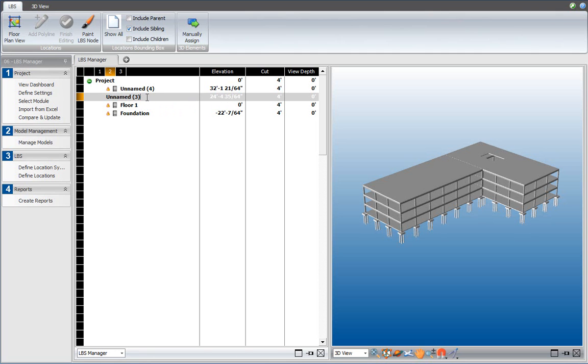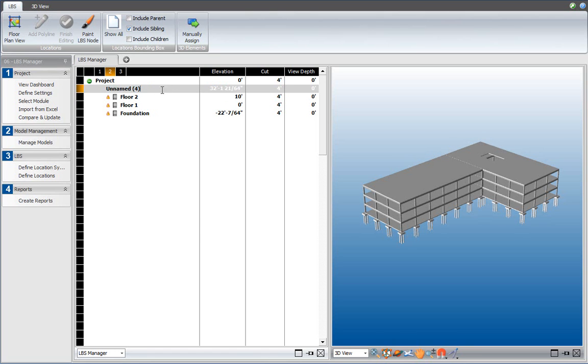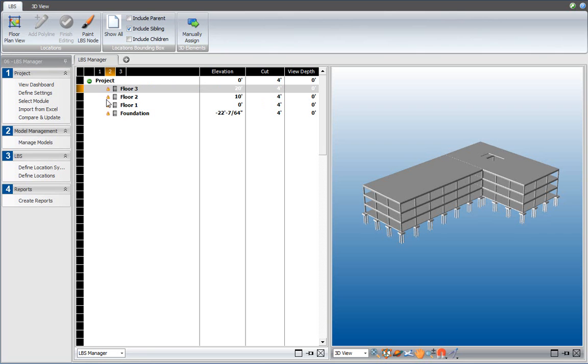Floor 2, double-click to change the name, and that should be at 10 feet, and floor 3 should be at 20 feet. Now, as you can see, there are exclamation marks over here, which means that a model reactivation is needed to update the quantities and to determine to which location the elements in your model belong.